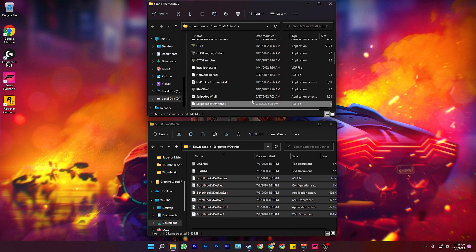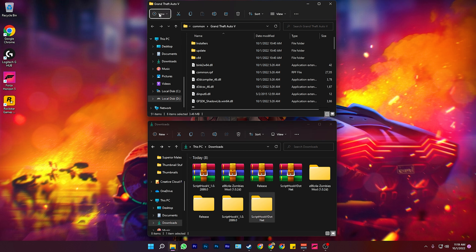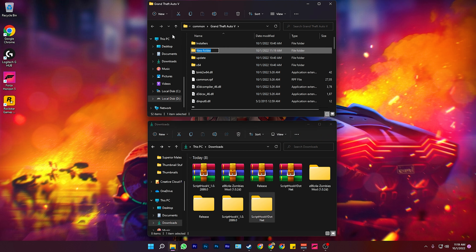In this video, I'm going to be showing you guys how to install the zombie mod in GTA 5. Firstly, we need to download some files: ScriptHook V, ScriptHook V.NET, Native UI, and the Simple Zombie Mod.